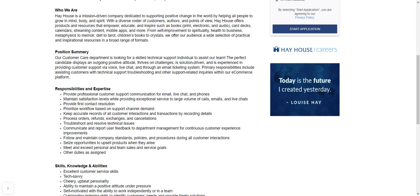All right. So but you're the first person or contact that the customer meets with. OK. All right. So you're going to be providing professional customer support communication, and that's going to be via email, live chat and phones. OK.